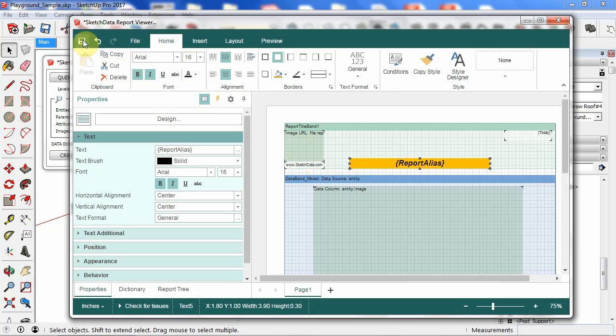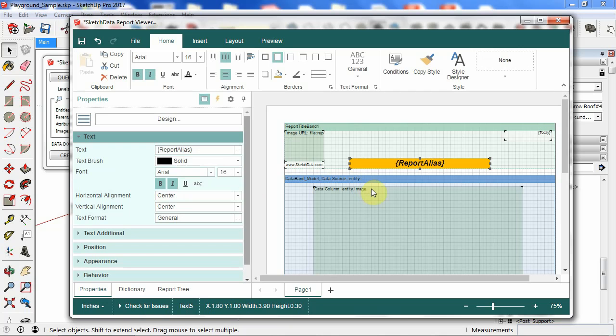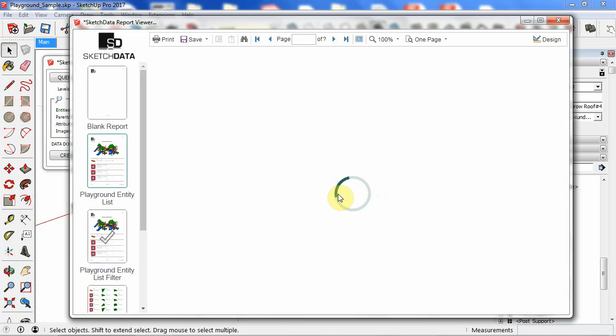If I were to hit save, and then if I go back and exit, so now I can see I've changed that report.